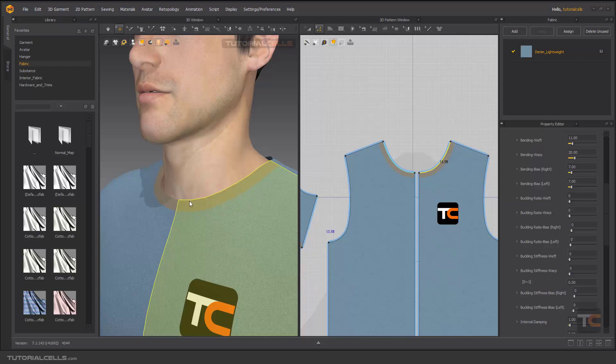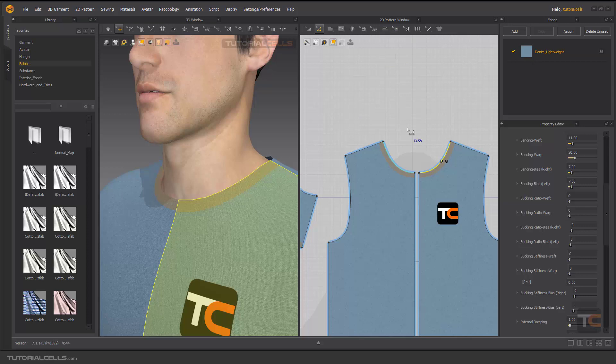This is seam taping. It's very useful when you want to sew different fabric over the edge or another segment of your pattern like this.